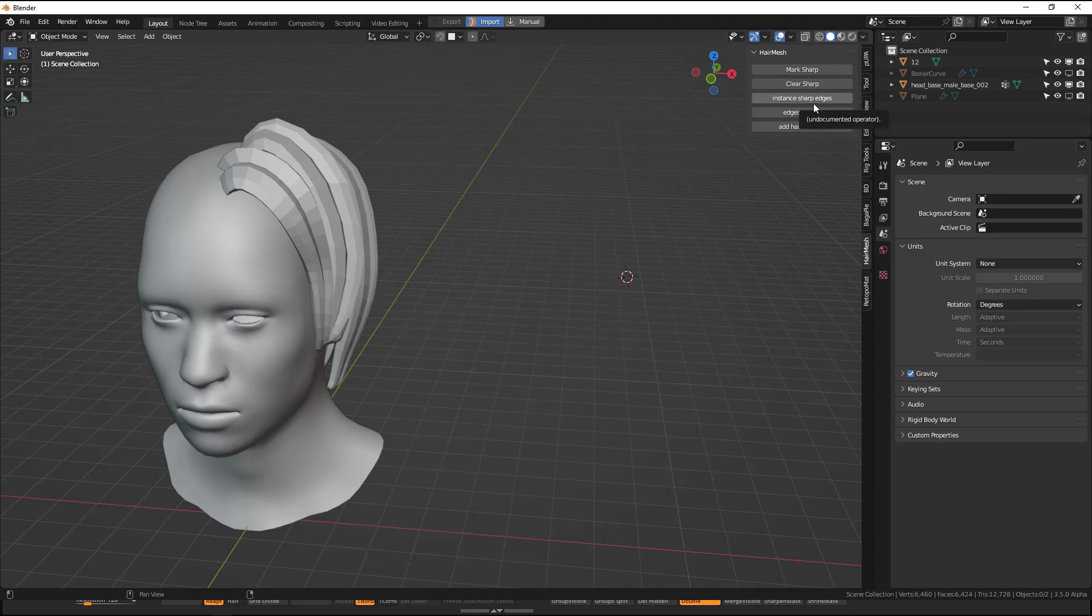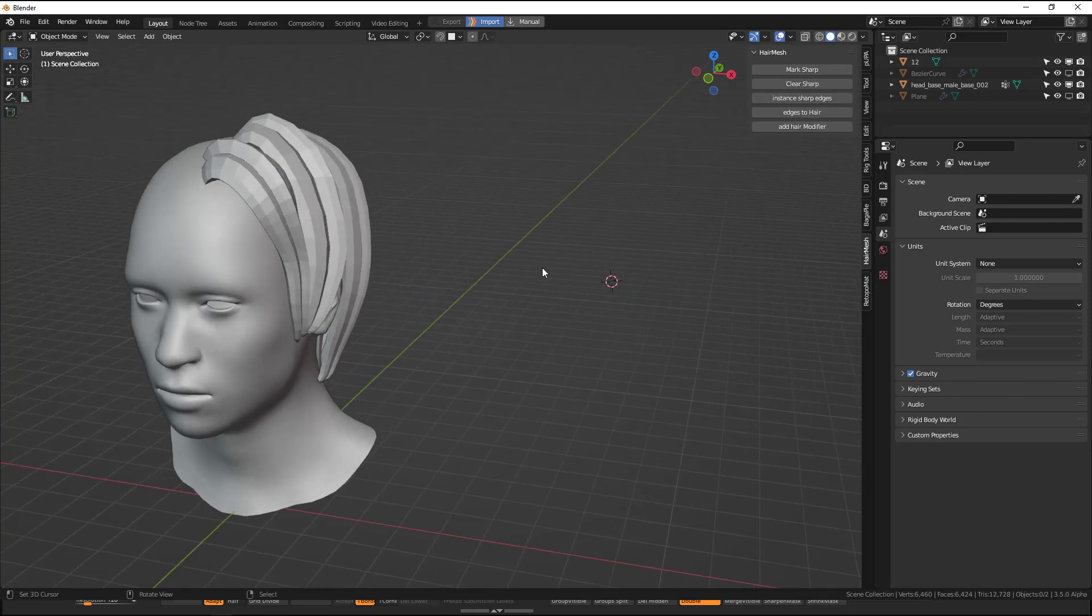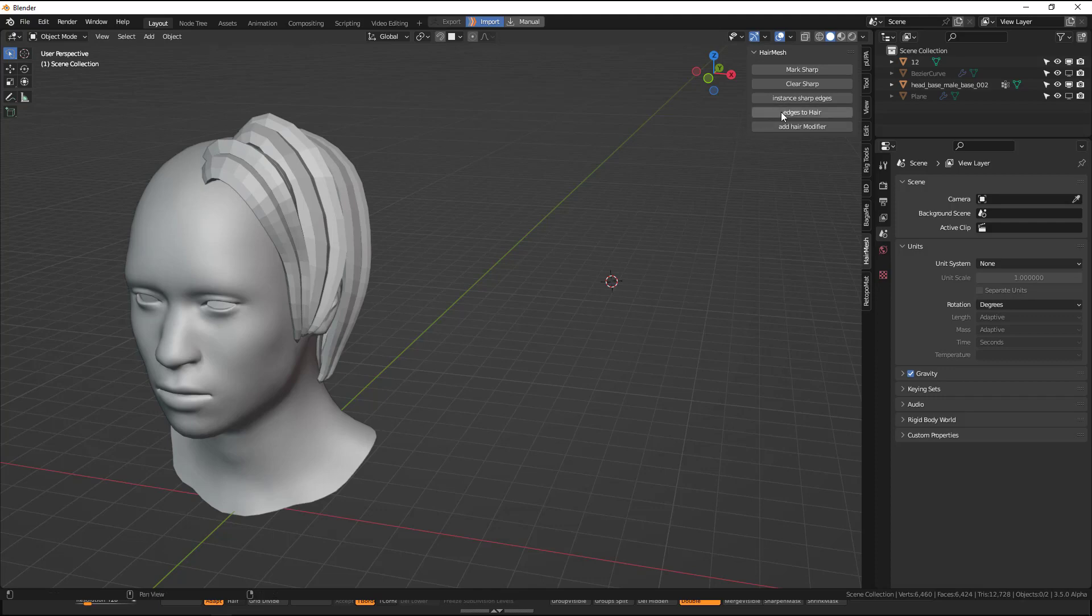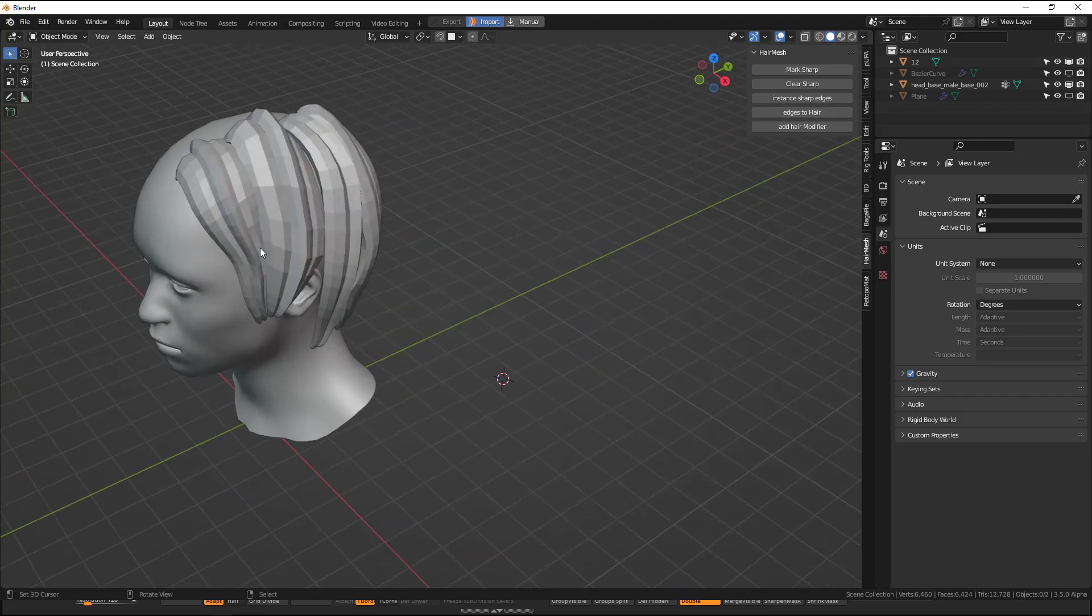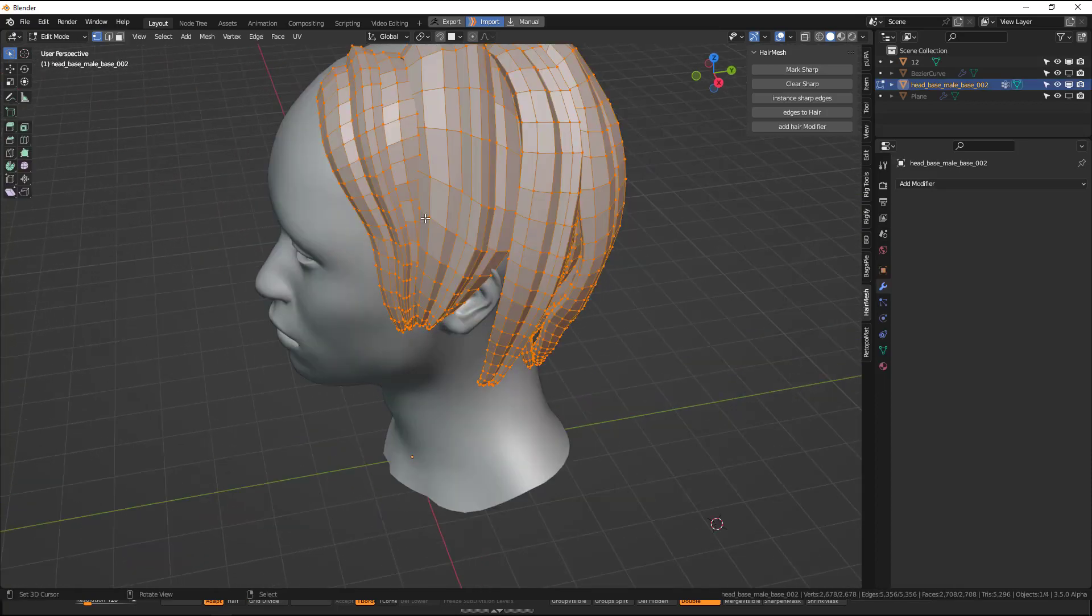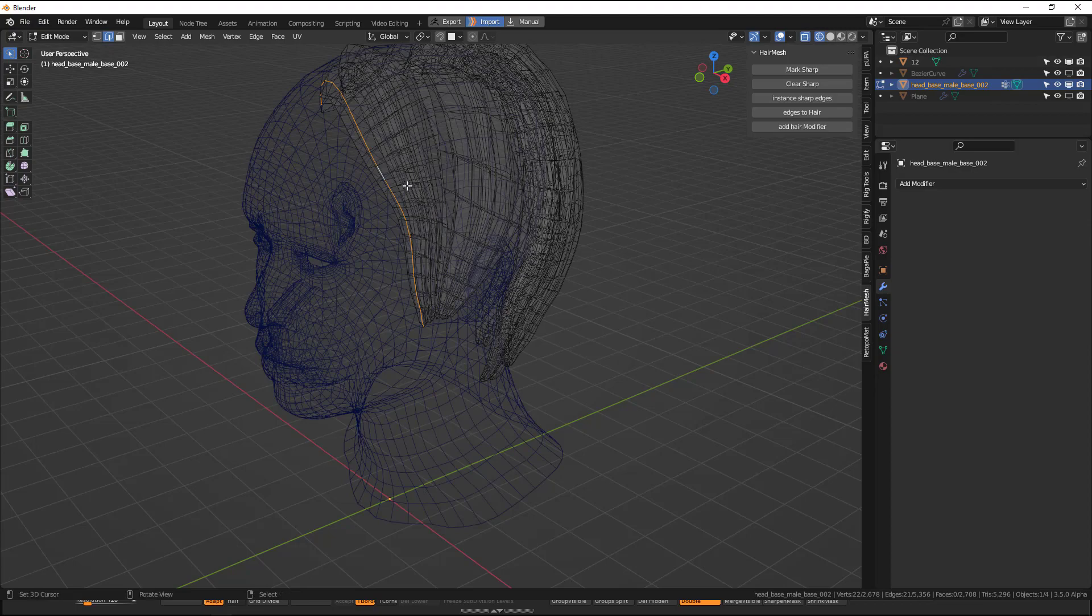Instance sharp edges, so it's basically all the edges you have marked up. You can turn them into an instance so you can create duplicates, and then adjust to hair, and then this is a modifier. So let's actually explore this and play with the project and see how we can use this.